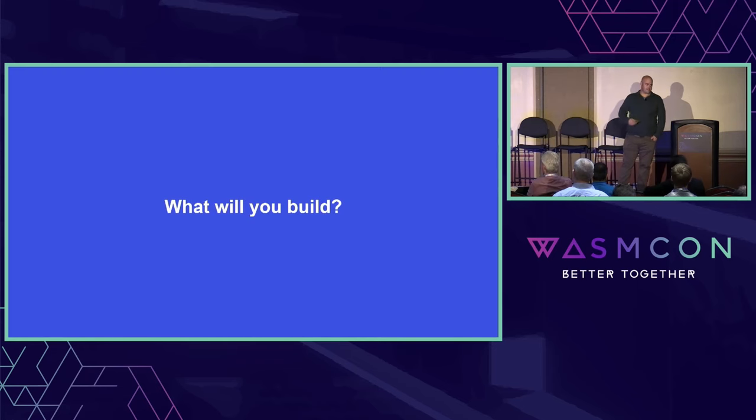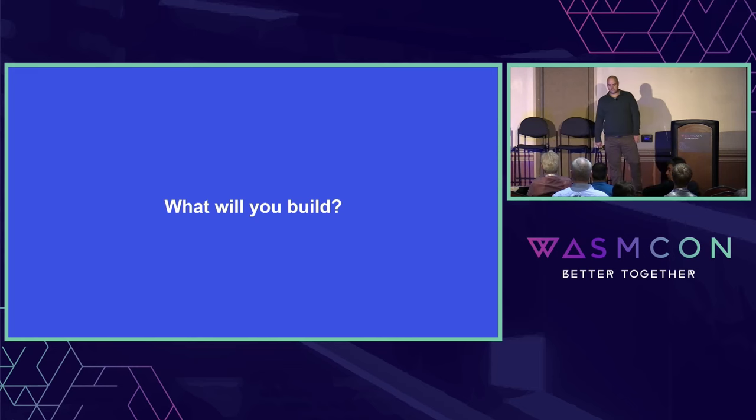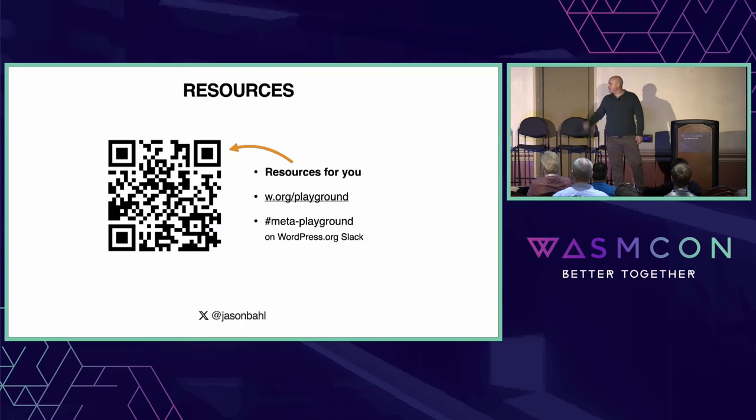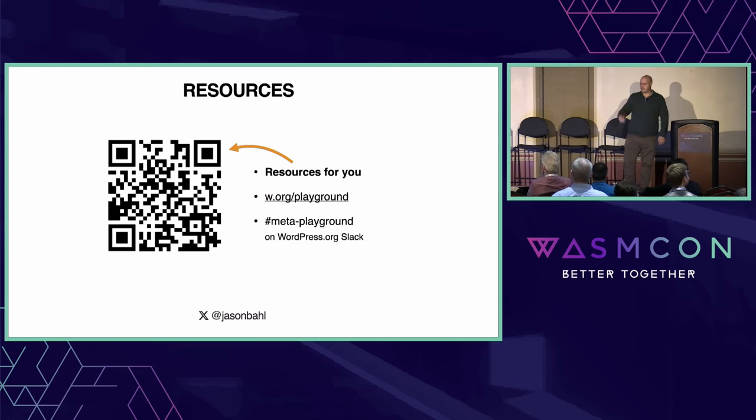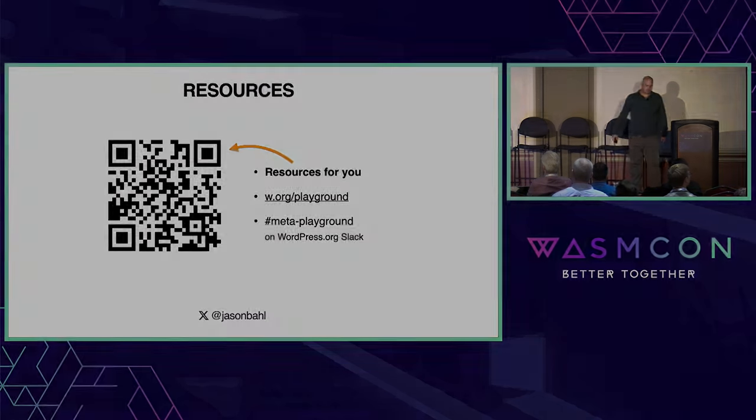So the question is, is this full, free, open source? Whether you're interested in WordPress or not, what can you build with this technology is the question. If you want to learn more, you can find us at w.org/playground. I'm on Twitter, or X, or whatever, at Jason Ball. Thank you.